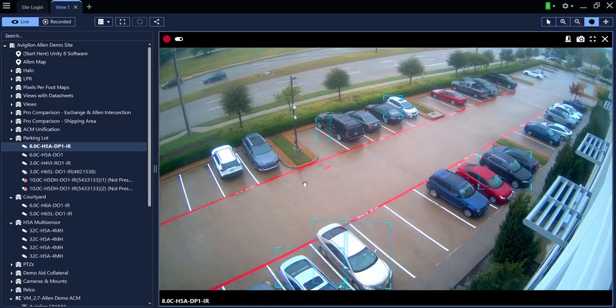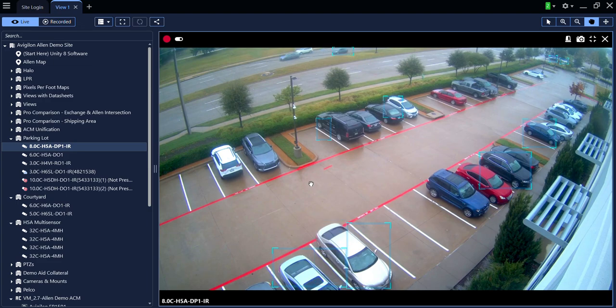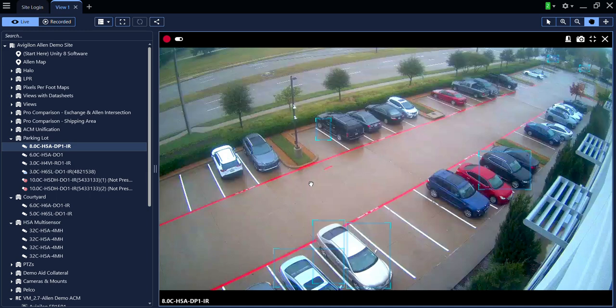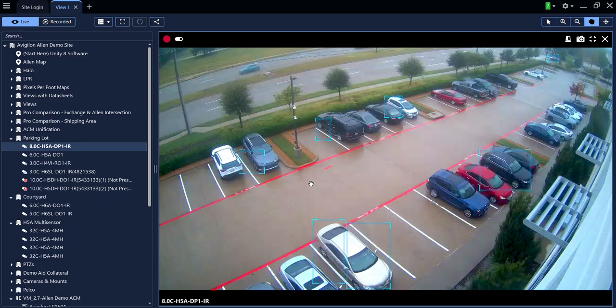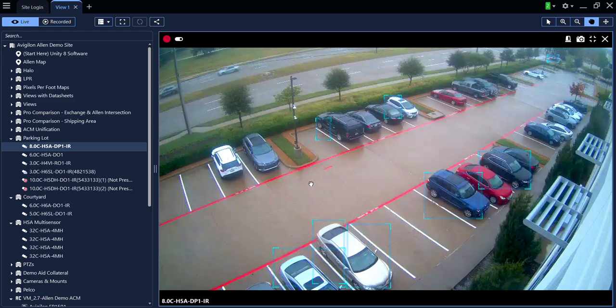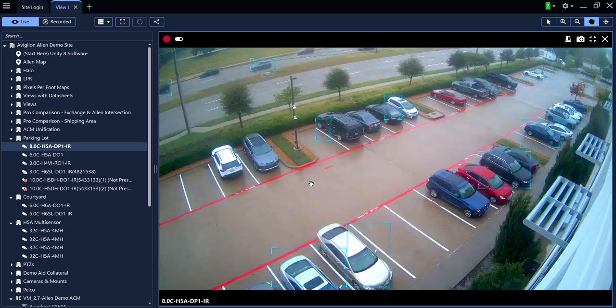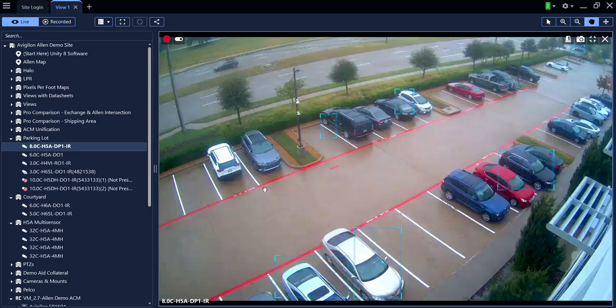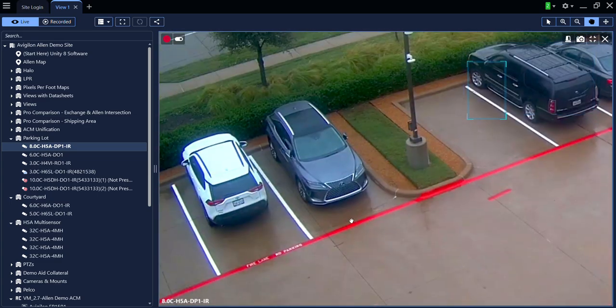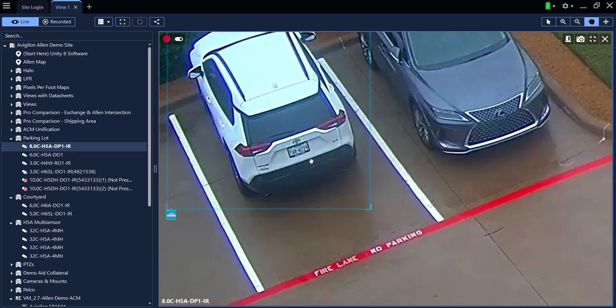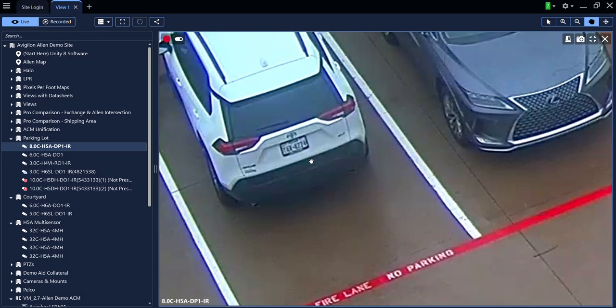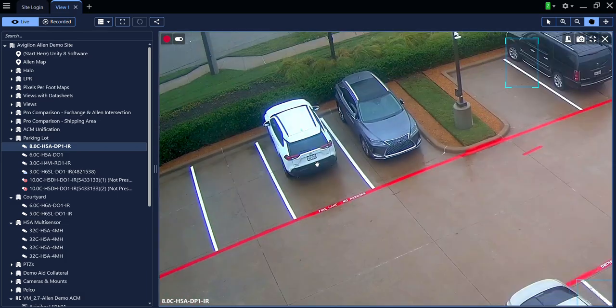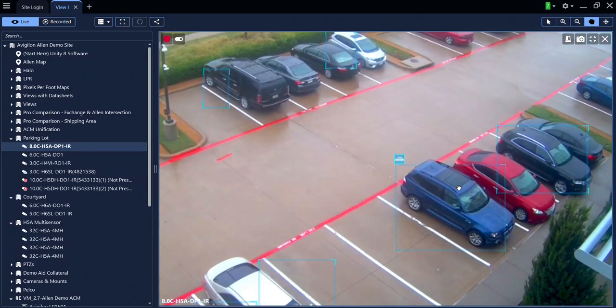You may have noticed that sometimes the Avigilon cameras appear pixelated or grainy. This is intentional if HDSM technology has been enabled on your system. HDSM technology manages the bandwidth and stream of the cameras. It provides the low-resolution image when the client software is idle. When you manipulate a camera, the software knows that you need to see more detail and it will switch to the high-resolution stream. There, you can see the image is now much sharper.